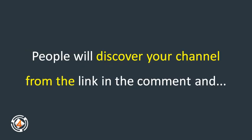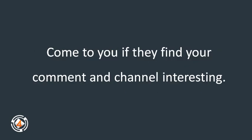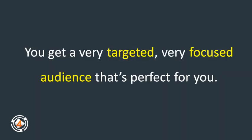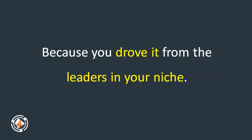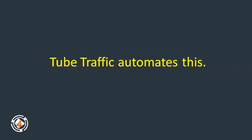People will discover your channel from the link in the comment and come to you if they find your comment and channel interesting. Result? You get a very targeted, very focused audience that's perfect for you because you drove it from the leaders in your niche.